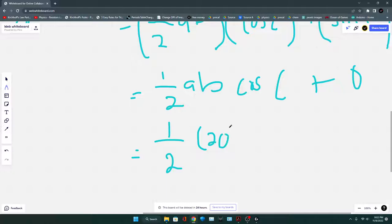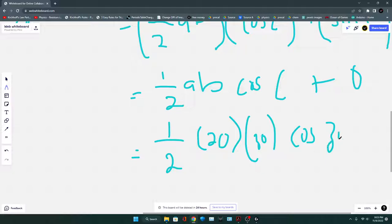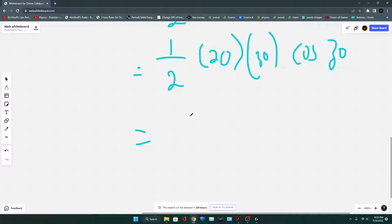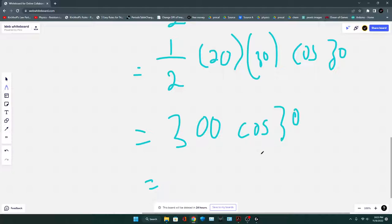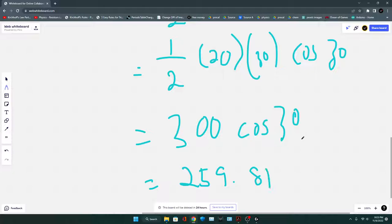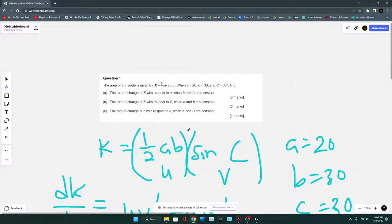V = sin C, and V' = cos C, since differentiating sin C with respect to C gives cos C. Applying UV' + VU': ½AB · cos C + sin C · 0 = ½AB cos C. Substituting A = 20, B = 30, C = 30°: ½ · 20 · 30 · cos 30° = 300 cos 30° ≈ 259.81. That is the answer for part B.